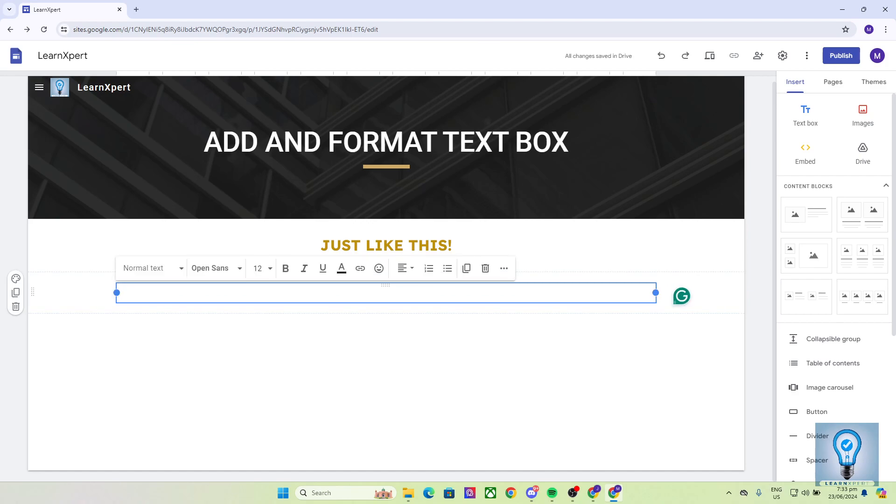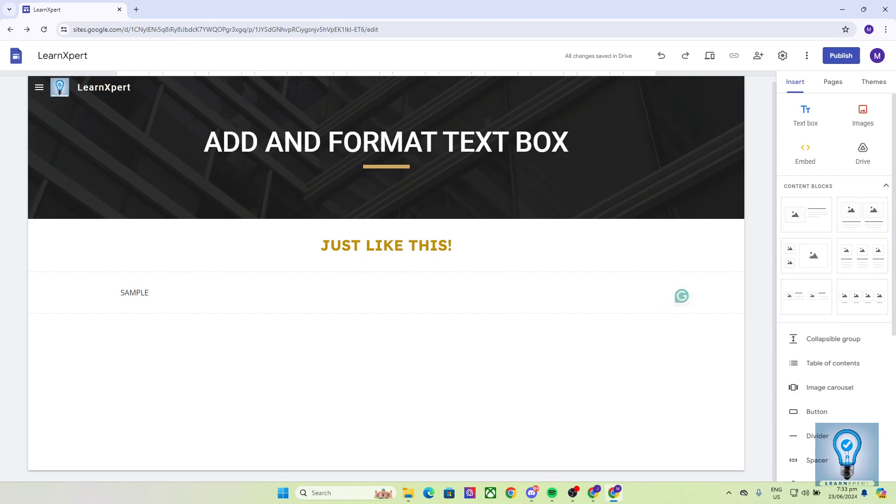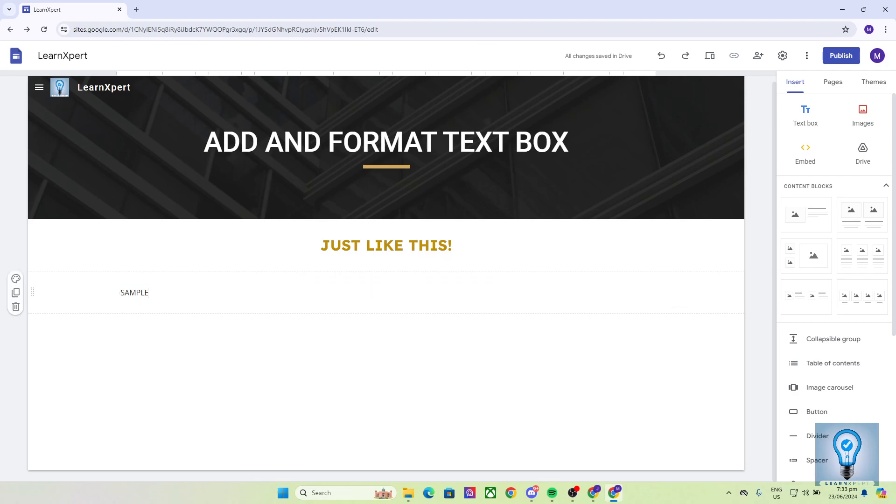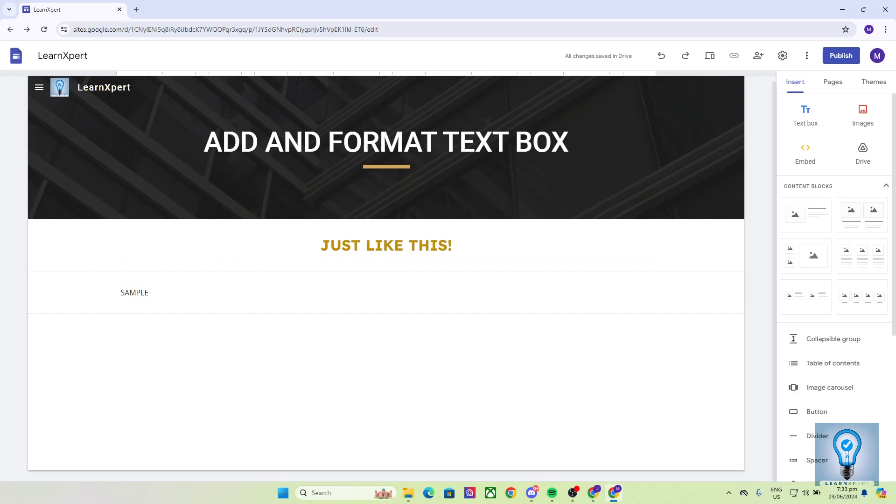Now let's type a sample text right over here. Now as you can see, it looks a bit plain, it looks a bit boring to look at and we do not know where this is going. Now to format your text box, the first thing that I would like to show you is how you can rearrange your text box.